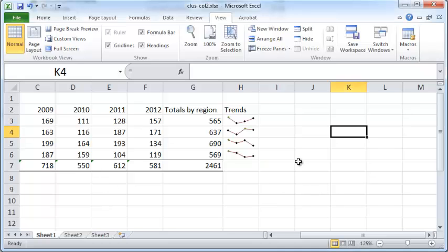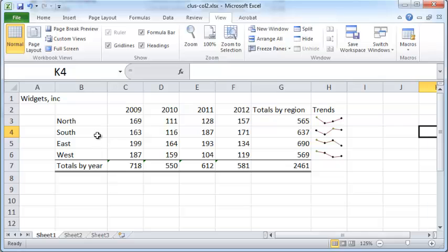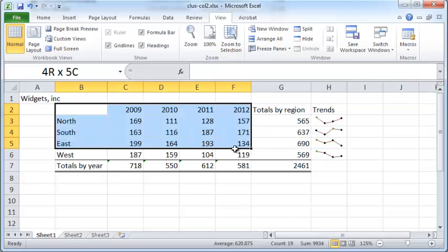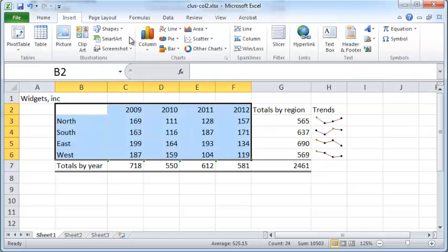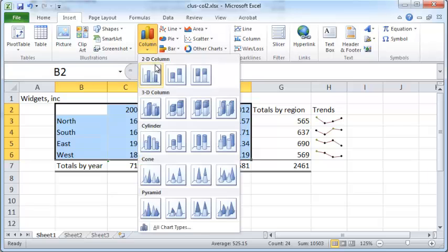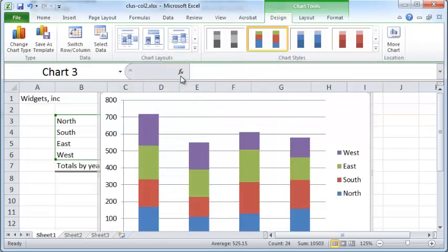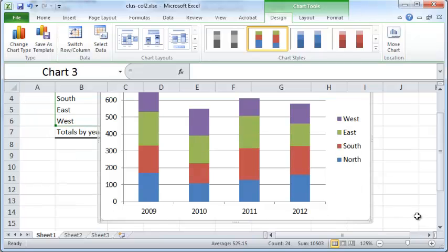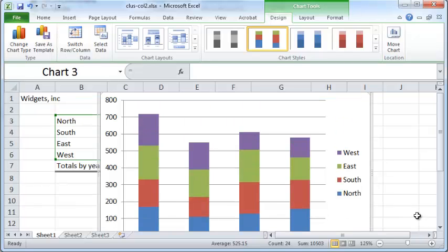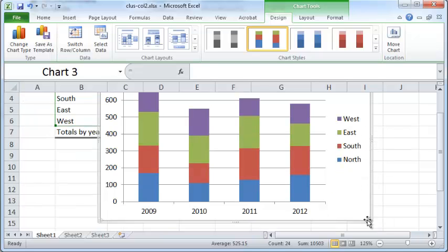Let's go back to our simple chart for Widget Sync. I'm going to select this area here and create a stacked column chart right here. There's the chart — let me just make this a little smaller.